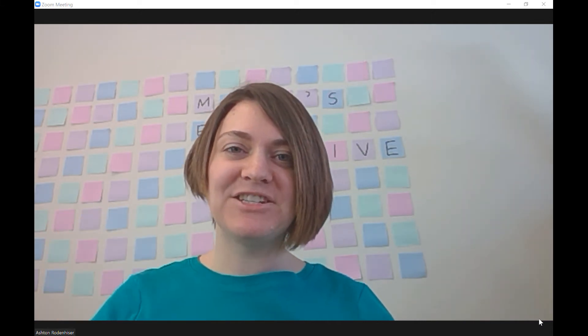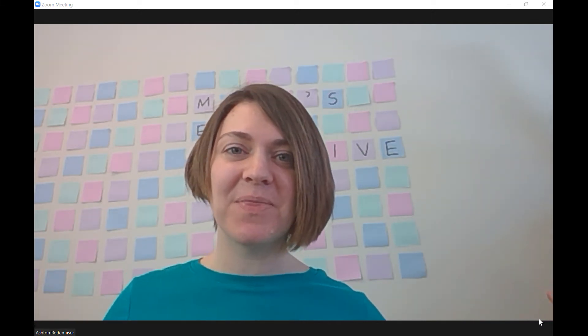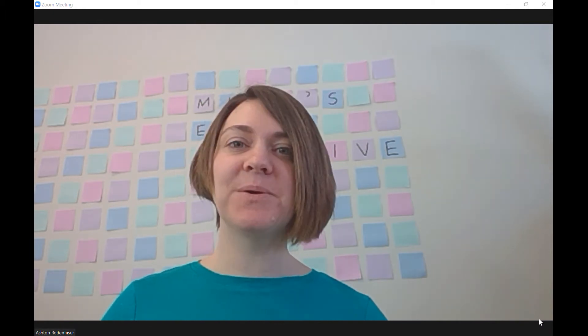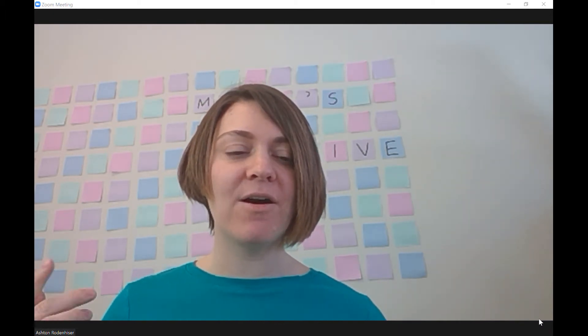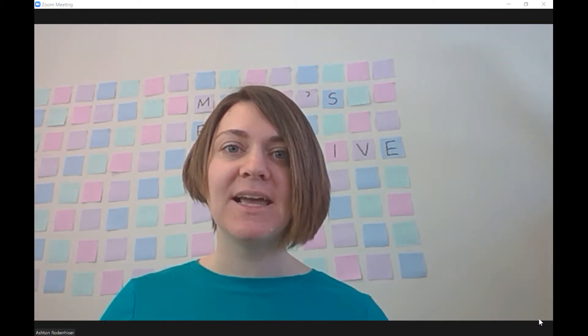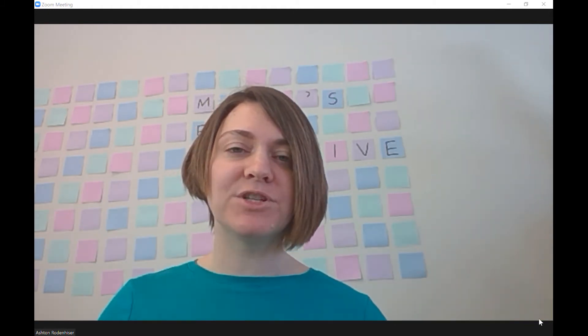Hey everyone, it's Ashton here. I hope you're having a great day wherever you are in the world. I just wanted to do a quick little demonstration on how I share my screen while I'm drawing in a virtual session event or whatever.